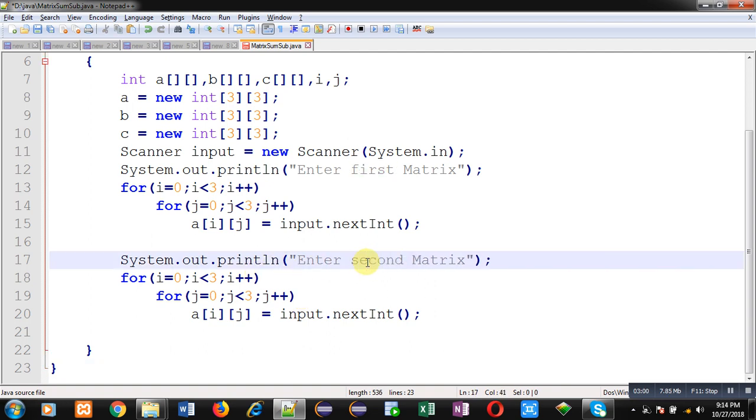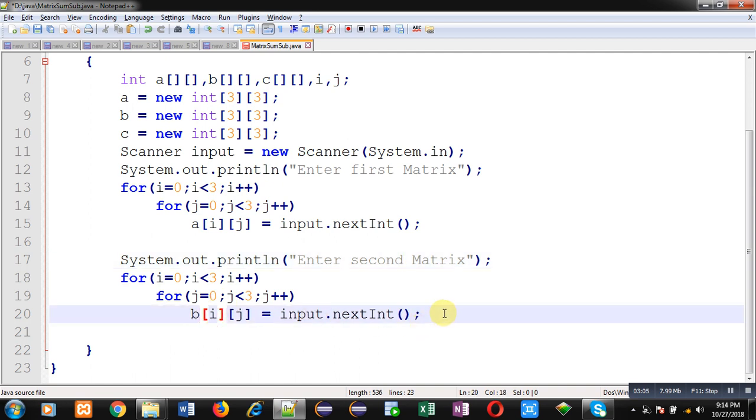So line number 17, 18, 19, and 20 are responsible for reading second matrix.